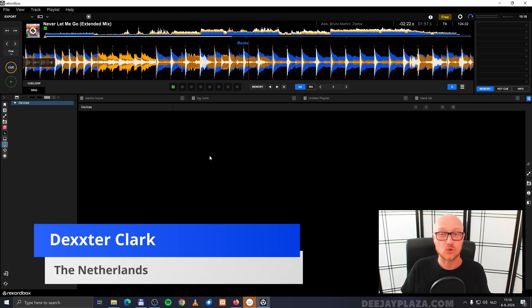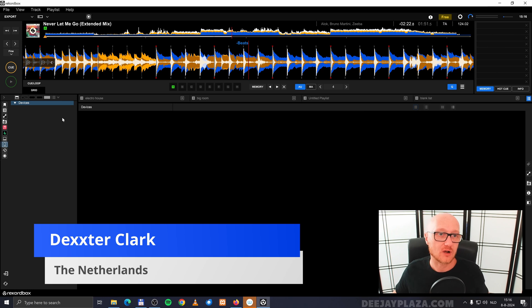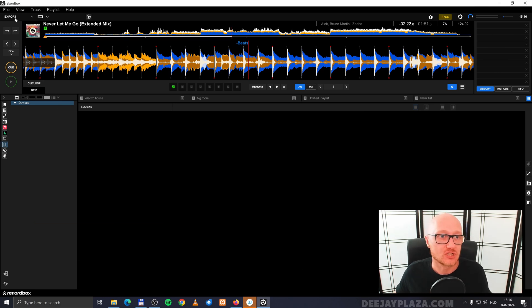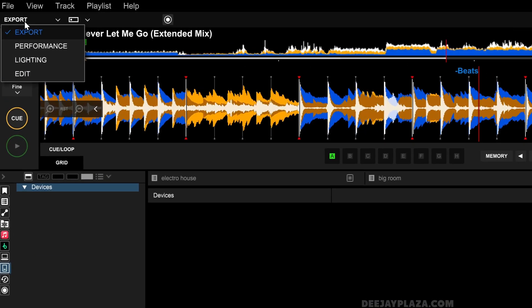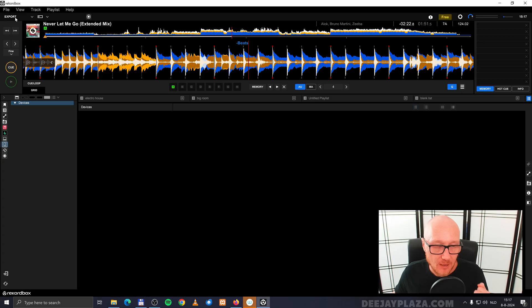To add hot cues or memory cues to your track, you need to make sure that you are in the export mode, so we have the same screens. If you are in the performance mode, you can select the export mode on the left top corner of the screen over here.